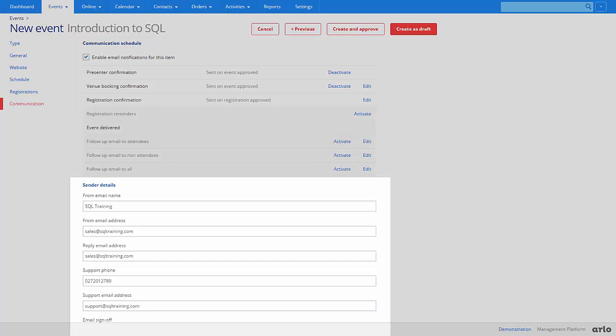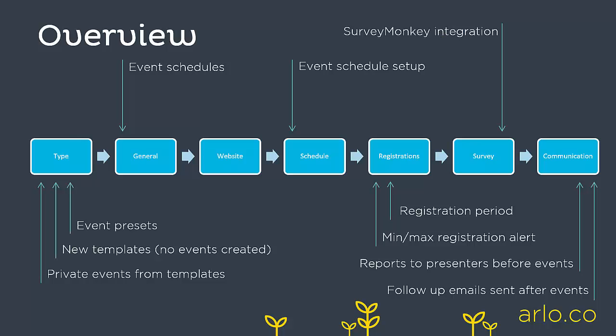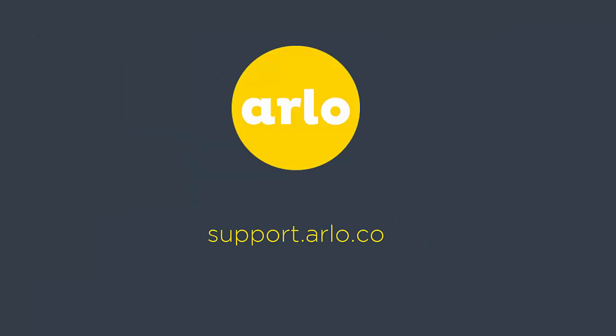You can choose these communication settings for the event, like the sender and reply to address. Once you have completed these sections, your event will be ready to go. For more information about any of the topics we have covered, please check out our online help at support.arlo.co.